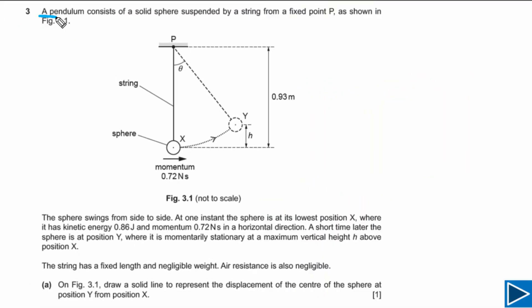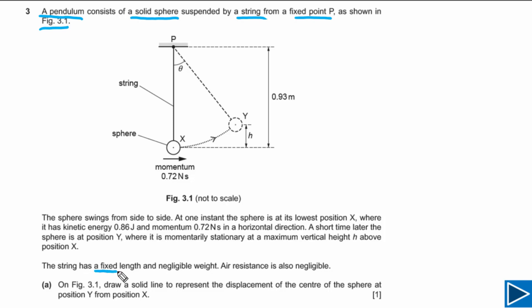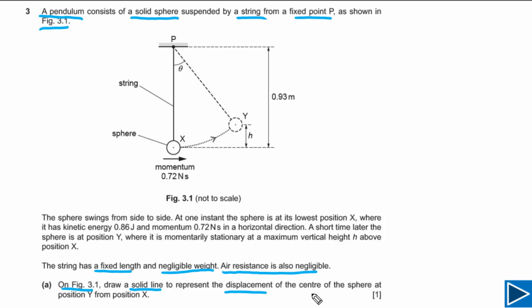For this question, a pendulum consists of a solid sphere suspended by a string from a fixed point B, as shown in figure 3.1. The string has a fixed length and negligible weight, so we can ignore the mass of the string. Air resistance is also negligible. For part A, on figure 3.1 we need to draw a solid line to represent the displacement of the center of the sphere at position Y from position X.